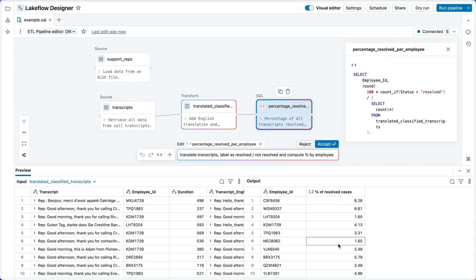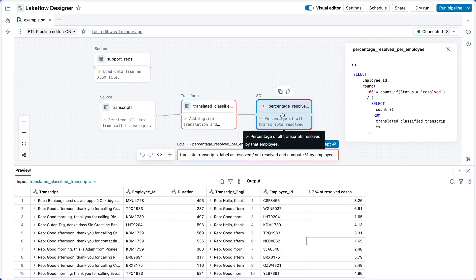One example is what we see here, showing each step of a pipeline with its input and its output, so that you can spot check suggestions. Another example is operator summaries. If I hover over this suggestion, I can see a generated description of the operator. The summary here is percentage of all transcripts resolved by that employee. We can see what's wrong.